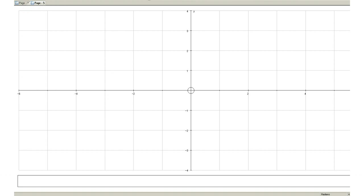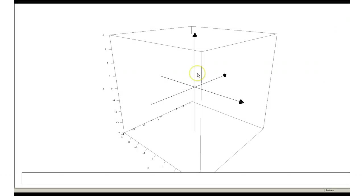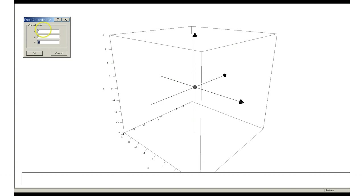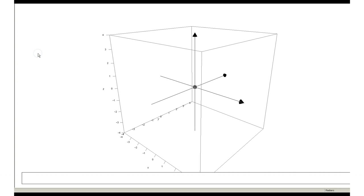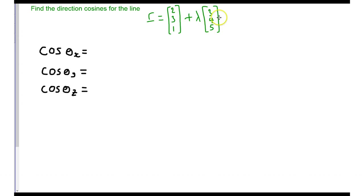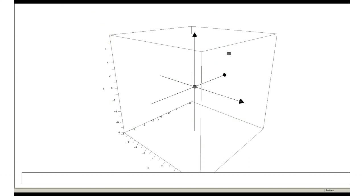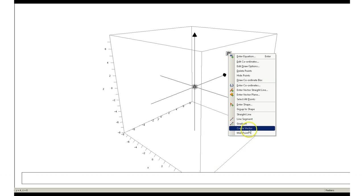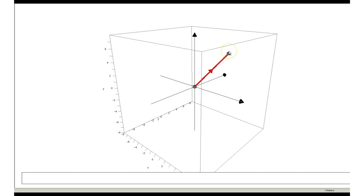I'm going to flick over to a 3D page and move it over here so you can see what I'm doing. I'm going to put in the origin and also the point (3, 4, 5). If you just zoom out a little bit, you should be able to see both of those points. What we should realise is that we are just putting the direction vector into Autograph. I'm going to join these together and create a vector — this is the vector (3, 4, 5), which is telling the direction of our line.